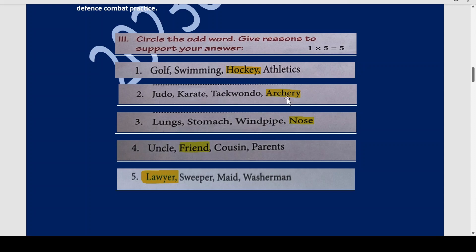Second: judo, karate, taekwondo, archery. Judo, karate, and taekwondo are all martial arts. Whereas archery is not a martial art.